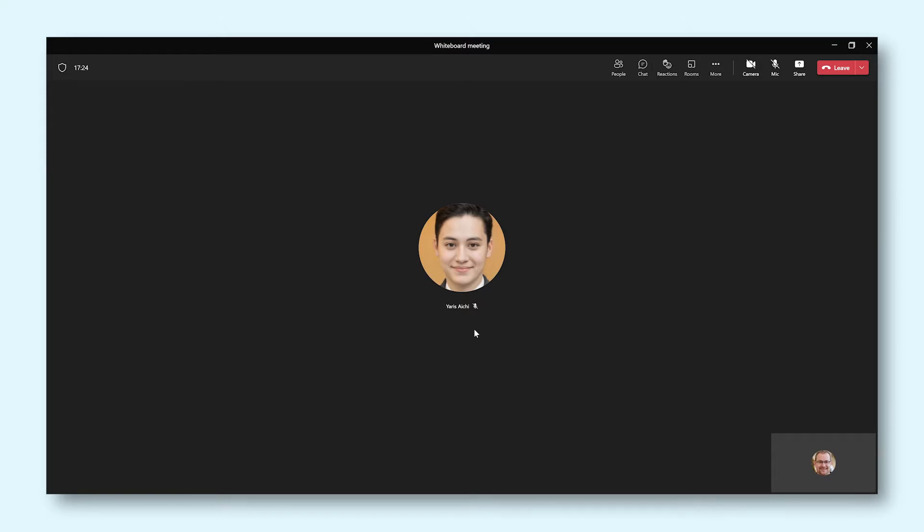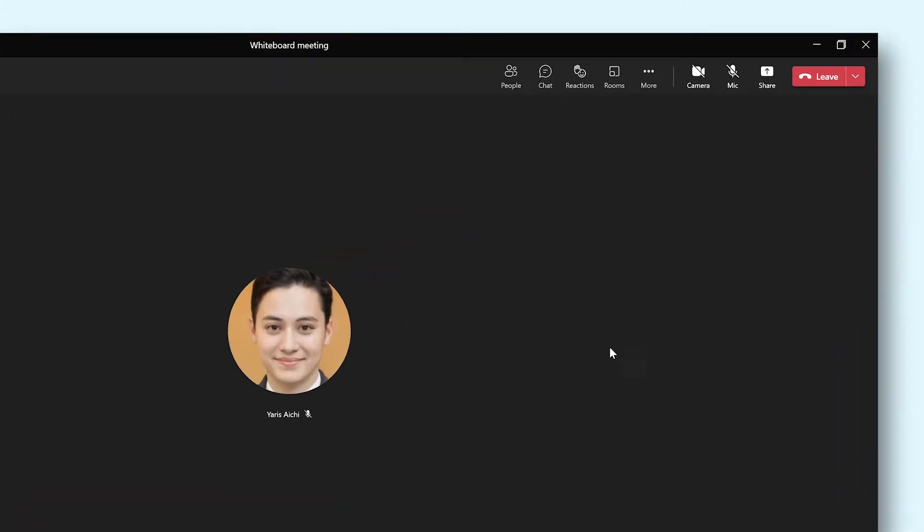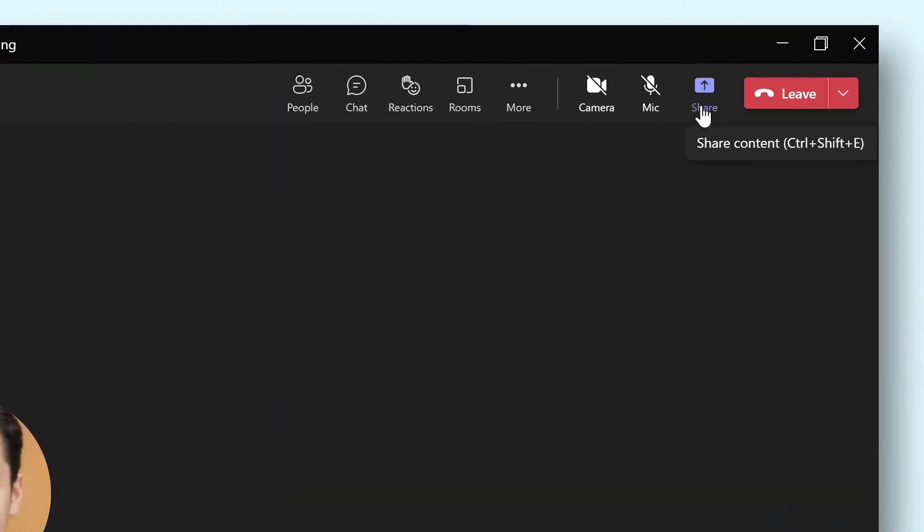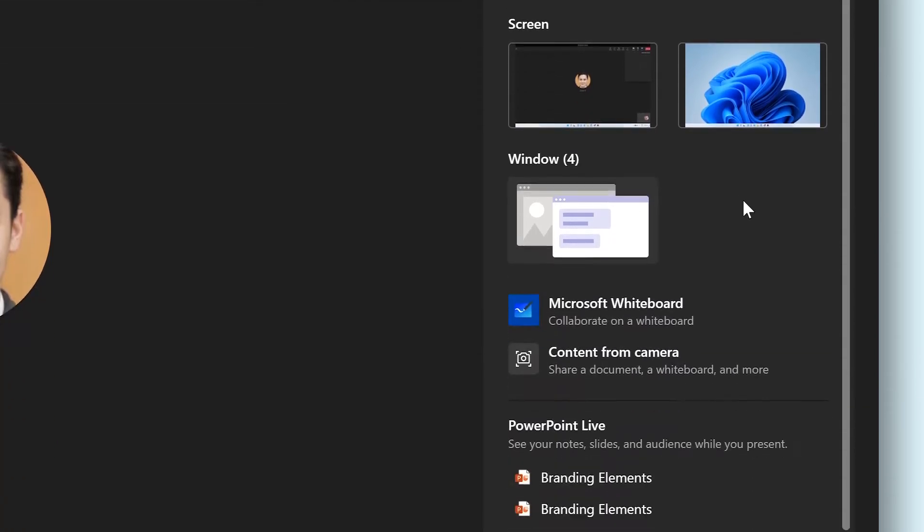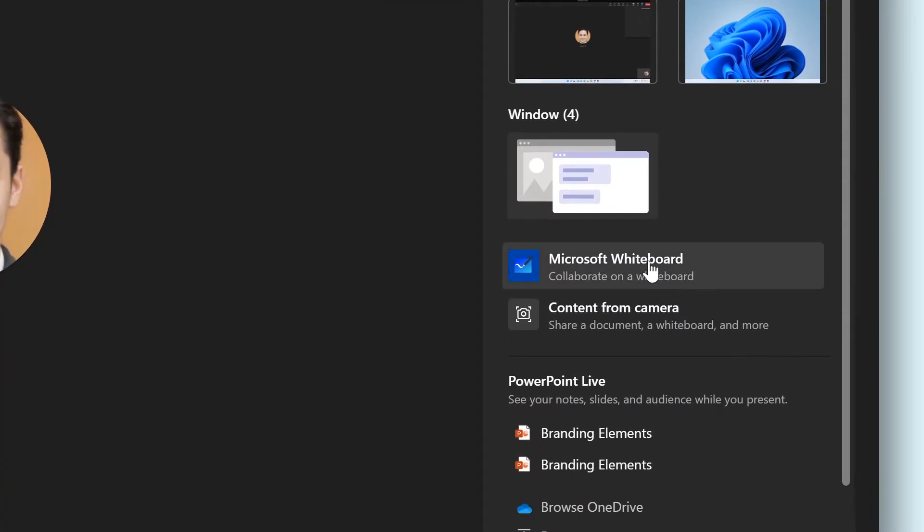To launch Microsoft Whiteboard during a Teams meeting, go to the Share button next to the Leave button. In the pop-up that appears, click on Microsoft Whiteboard. A new screen will load in the main window of the Teams meeting. This is your Whiteboard.